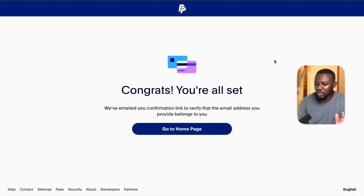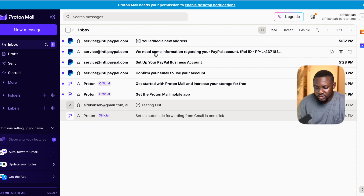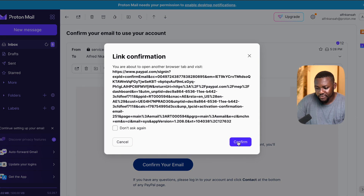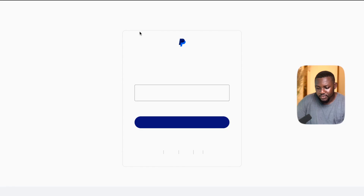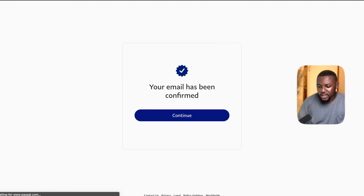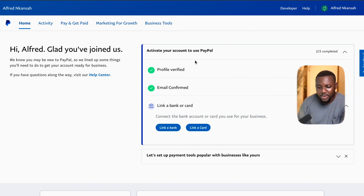As you can see, we are all done at this stage. We have created our PayPal account. Now we need to check our email to see what PayPal has sent us. It says confirm your email address, so let's confirm that. It will ask for our password. Your email has been confirmed. So we currently have our profile verified, our email confirmed, and our PayPal account is set up. You can go ahead and start using it.